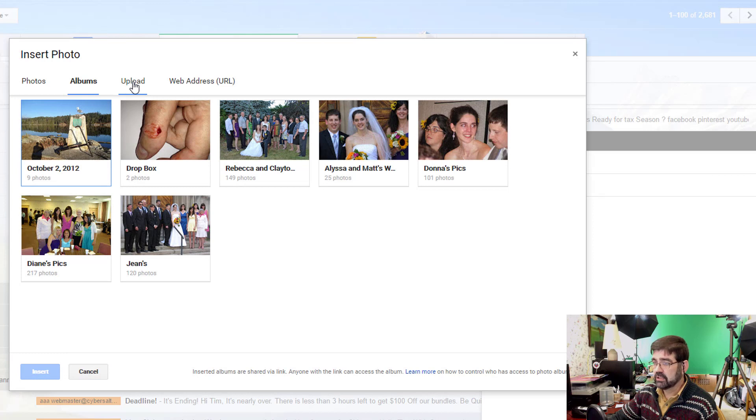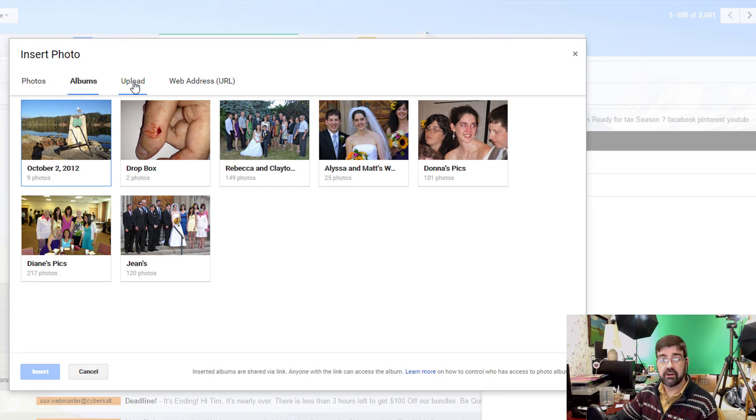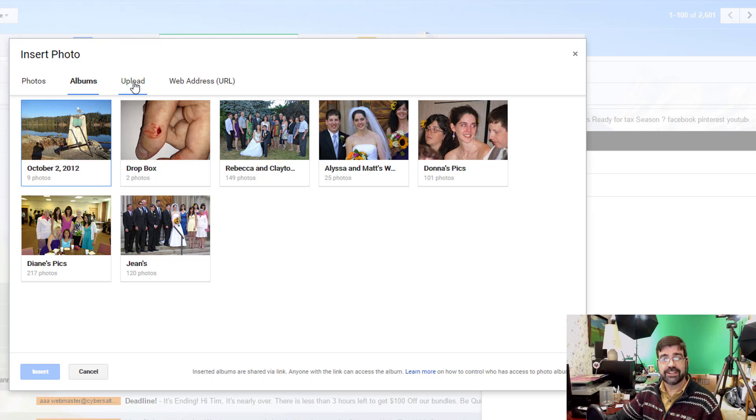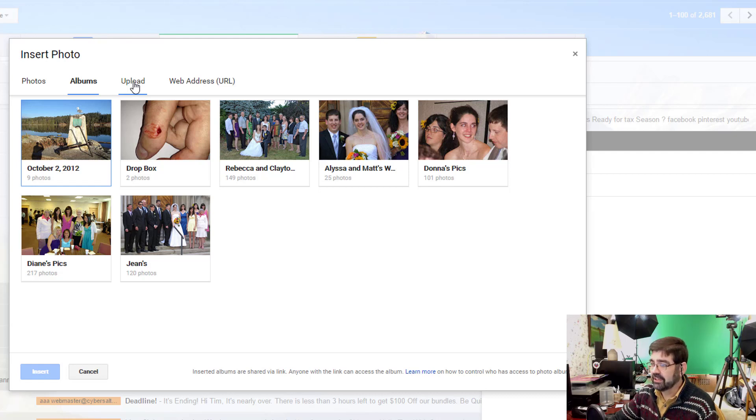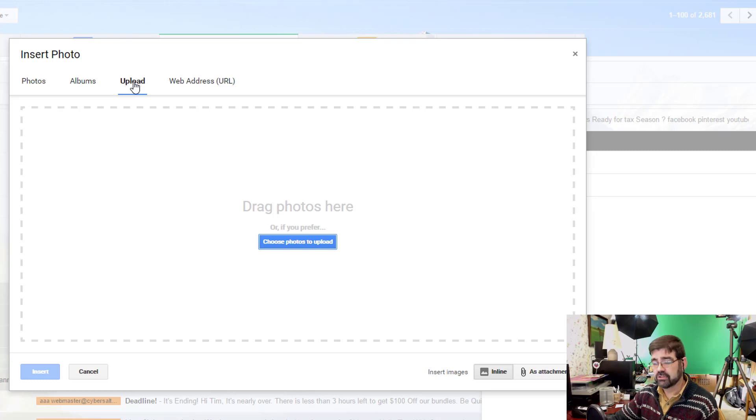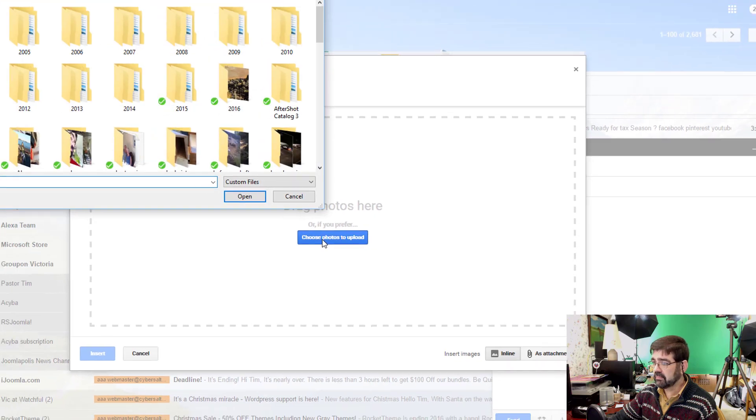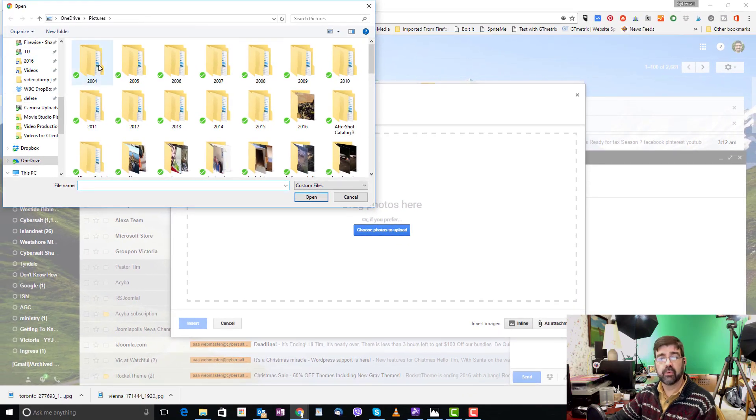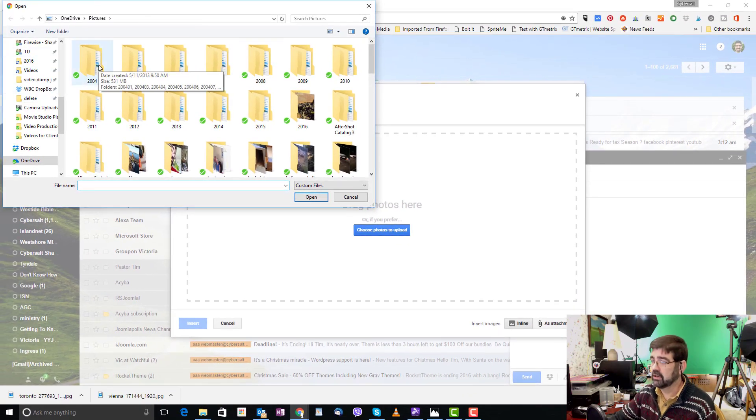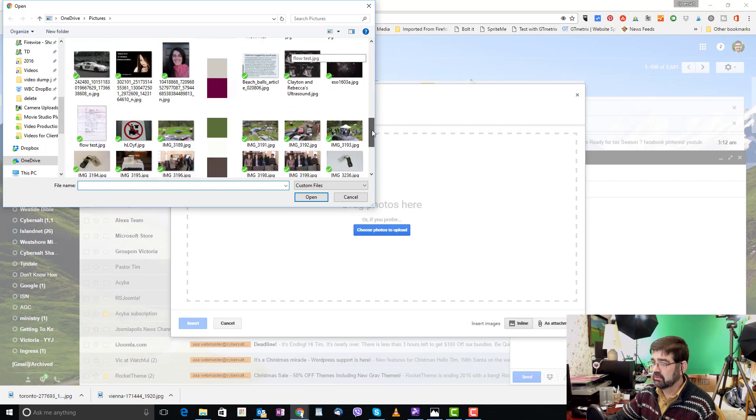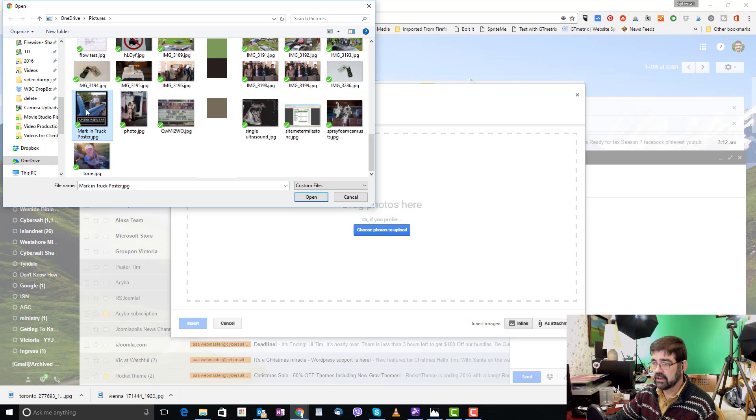This next option is for uploading a picture. Now this is when the picture is already on your computer and you want to attach it to the email that you're sending. You can click upload. And there's two methods to put the pictures in here. First you can choose the photos to upload by clicking this button and then you would navigate on your computer to the folder where your pictures are, the pictures you want to send. So I'm going to scroll down here and here's a picture I want to send.